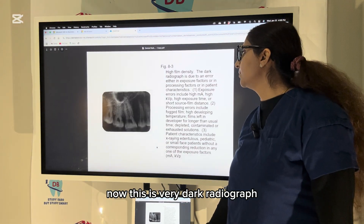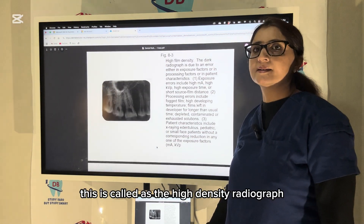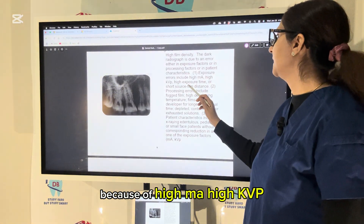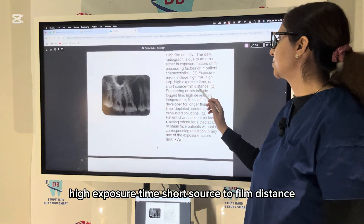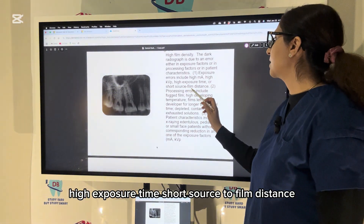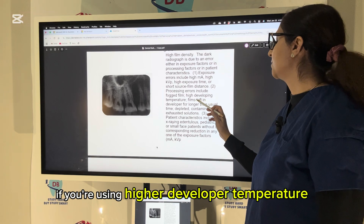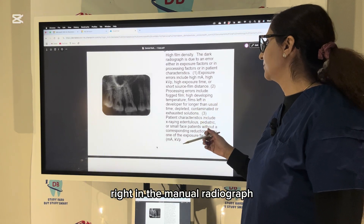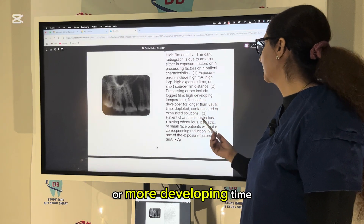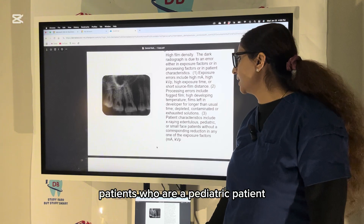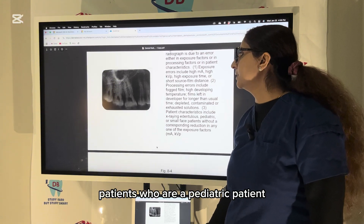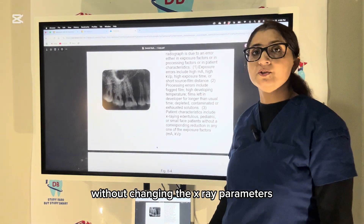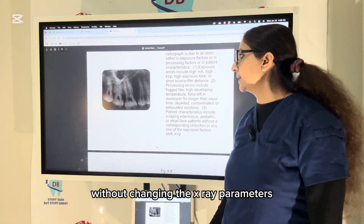This is a very dark radiograph — called a high-density radiograph — caused by high mA, high kVp, high exposure time, short source-to-film distance, higher developer temperature in manual radiography, or more developing time. For pediatric patients, taking a radiograph without changing the X-ray parameters can also produce a dark radiograph.